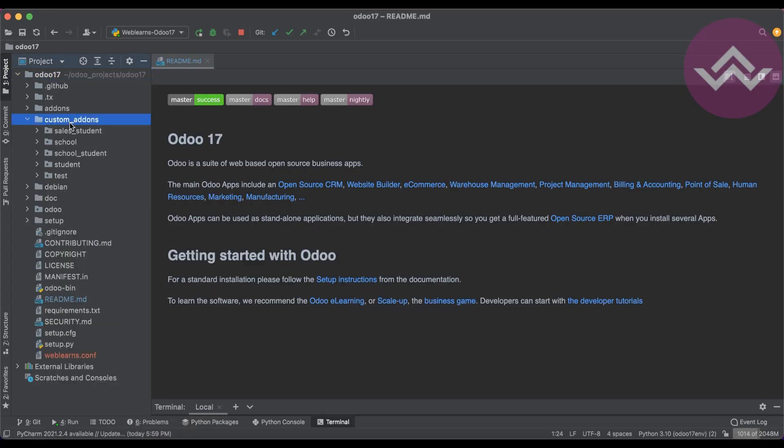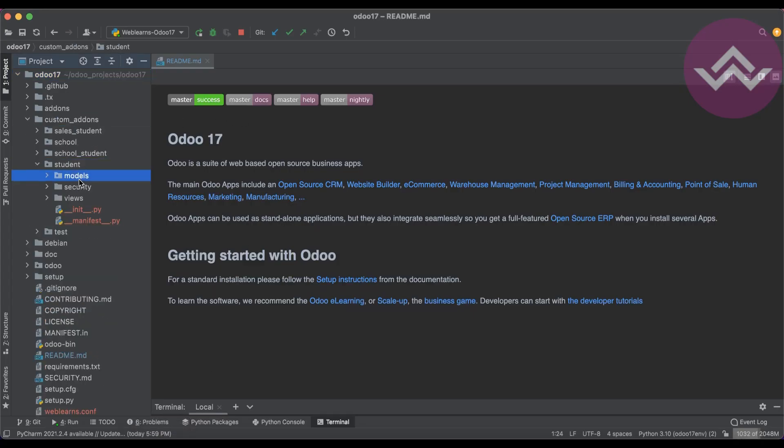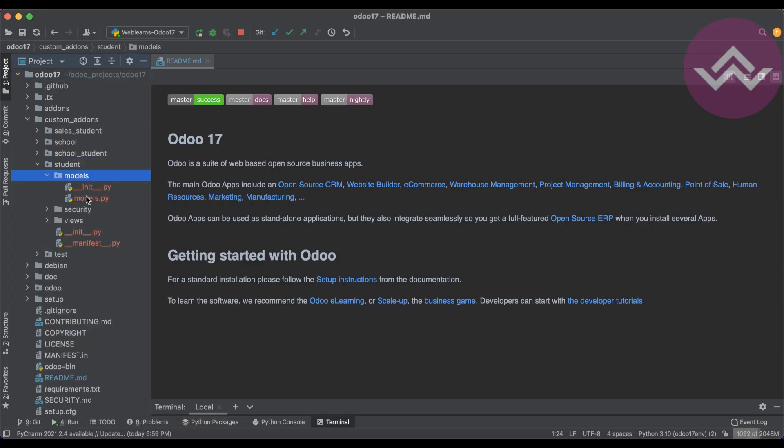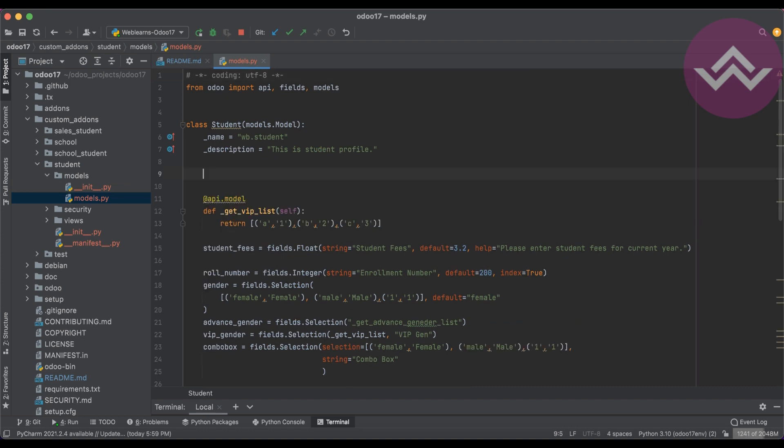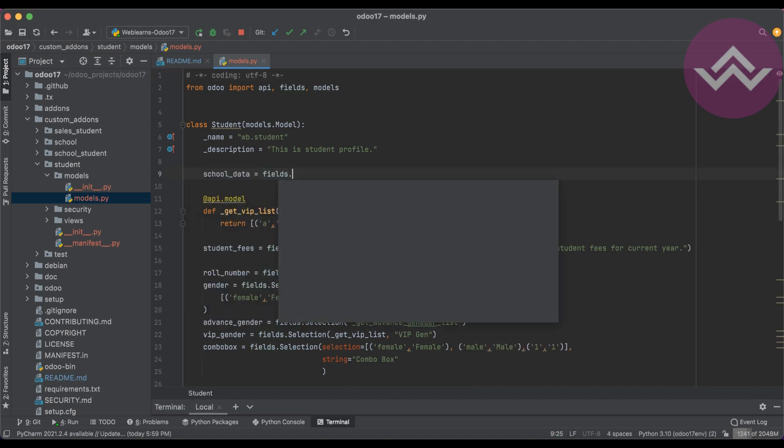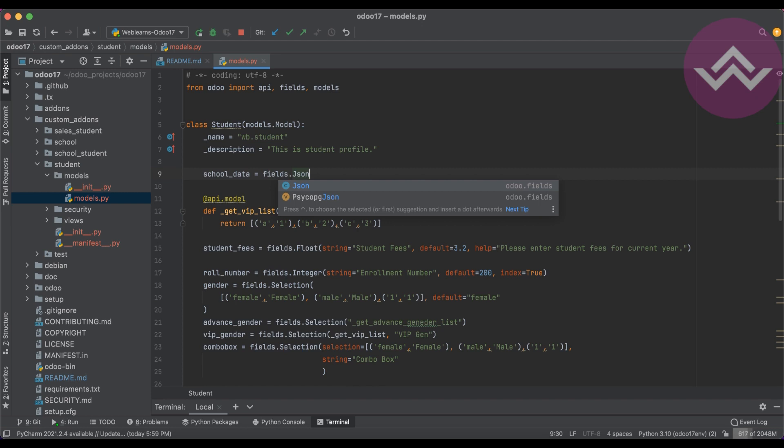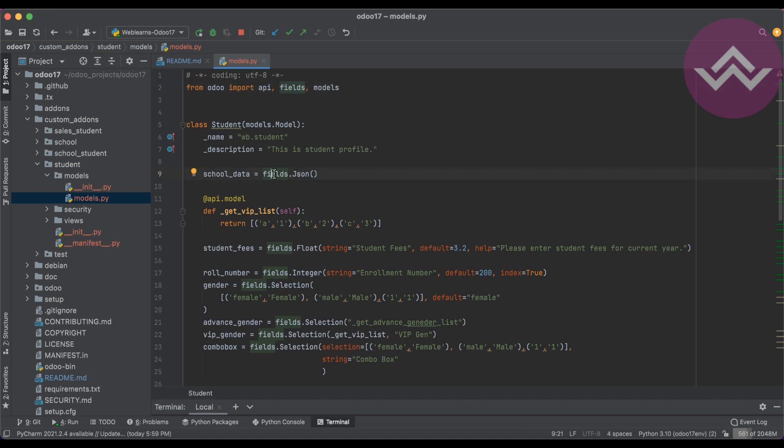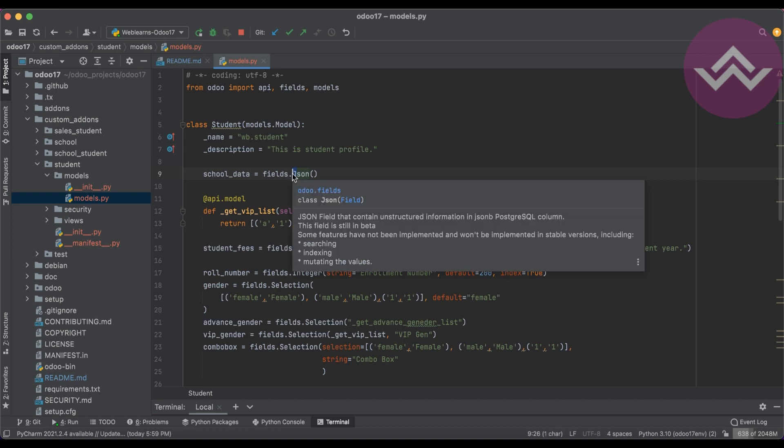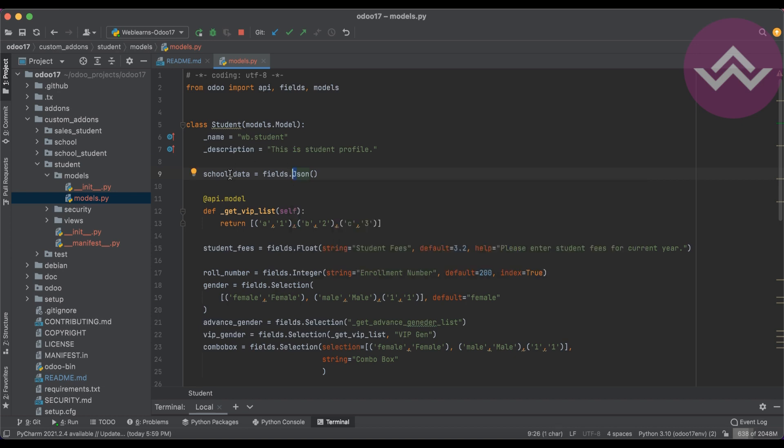What is the syntax and how can we create it? Let's see. The syntax is: school_data = fields.Json. The 'fields' you must import from Odoo. Here you can see 'from odoo import' and 'fields'.